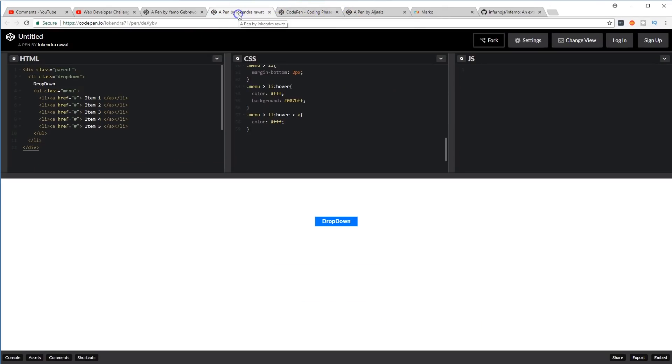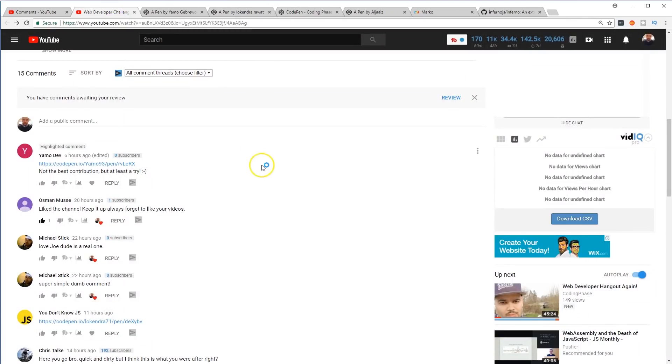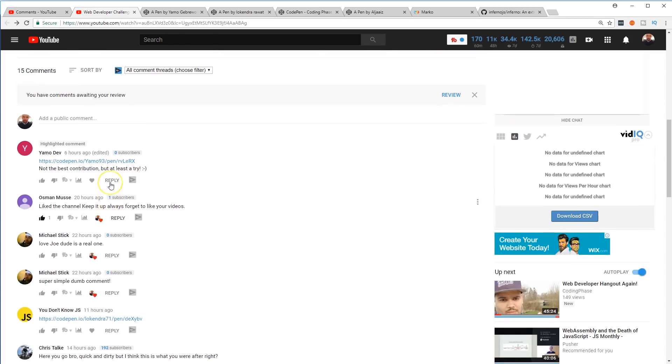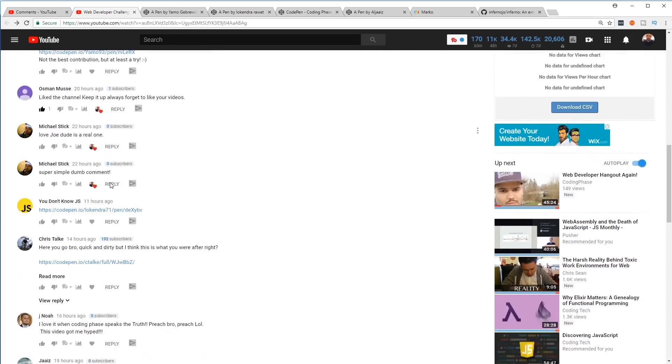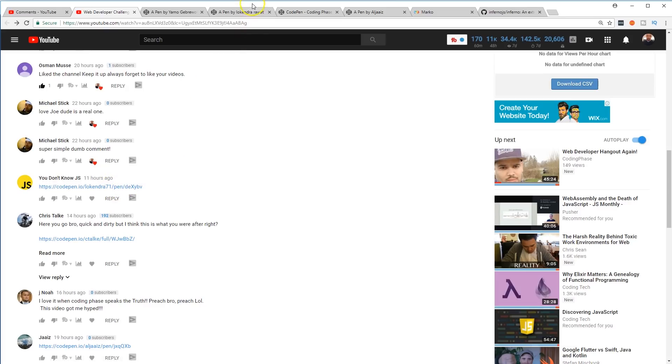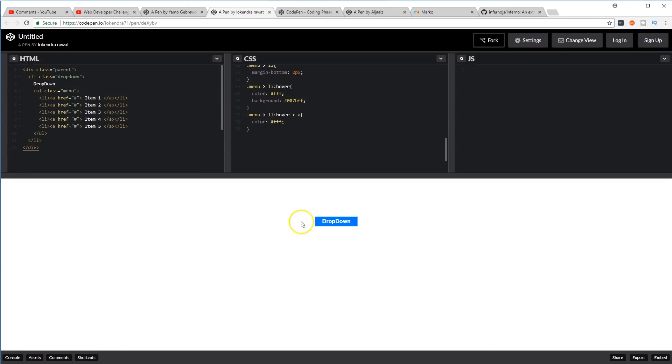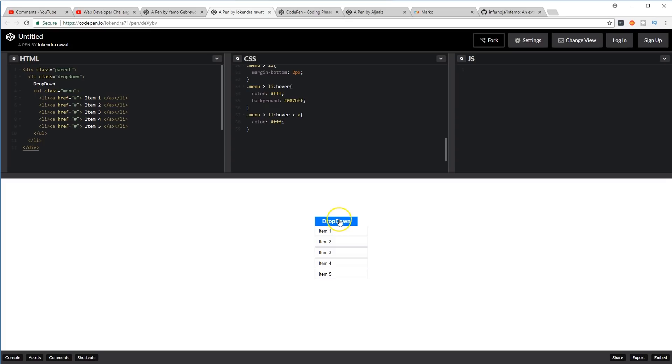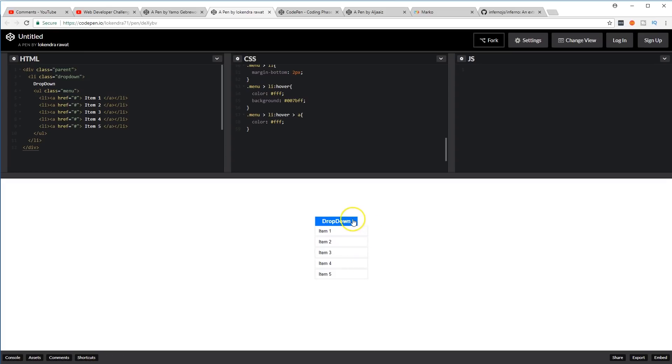My two favorites would be this one, I think by Loken. I think You Don't Know JavaScript created this one. I like this one because it has the hover effect for the dropdown and then hover on each item, and it looks simple, it looks clean.